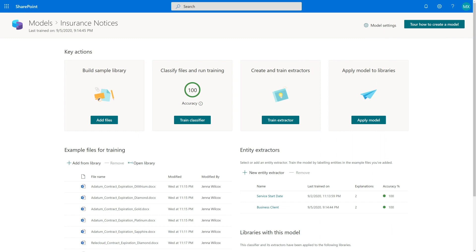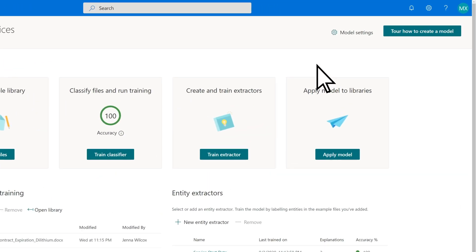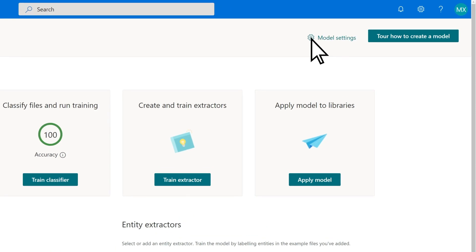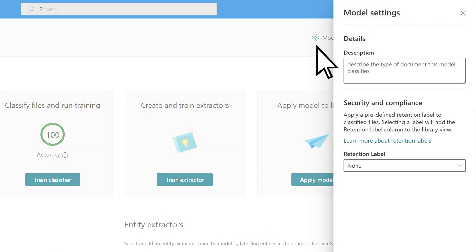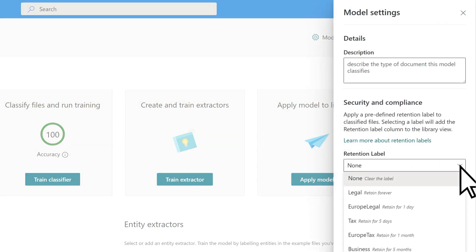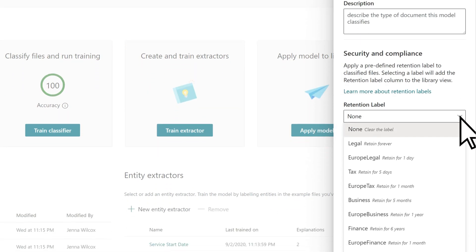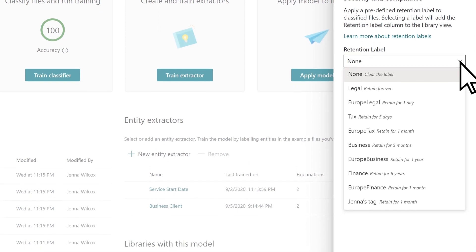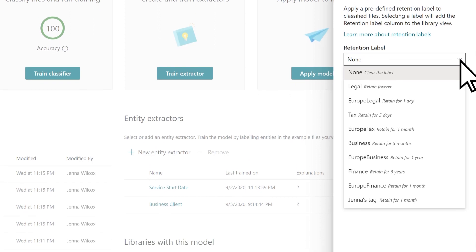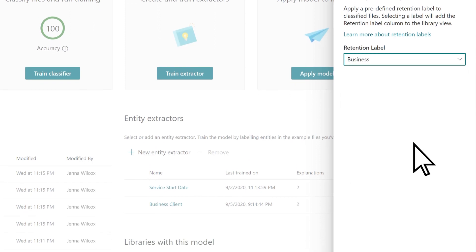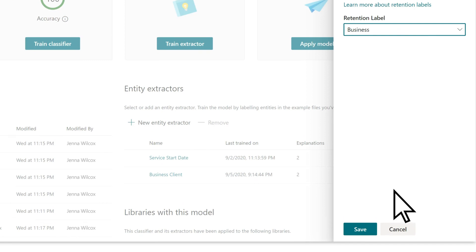You can apply a retention label to a model through the model home page. Through your model settings, select the retention label menu to see a list of the labels that you can apply to the model. After selecting the retention label you want to apply to your model, select Save.